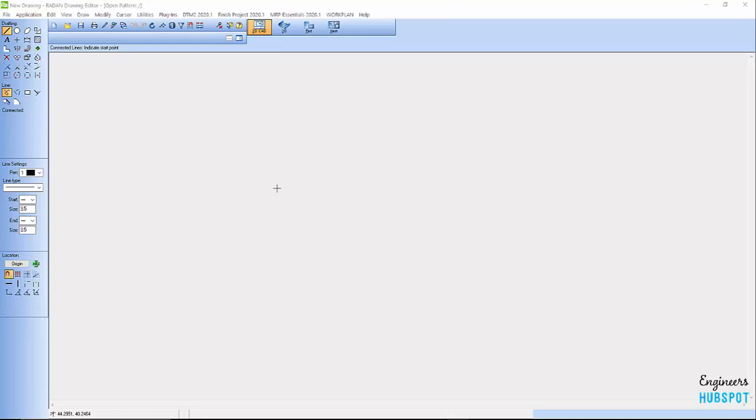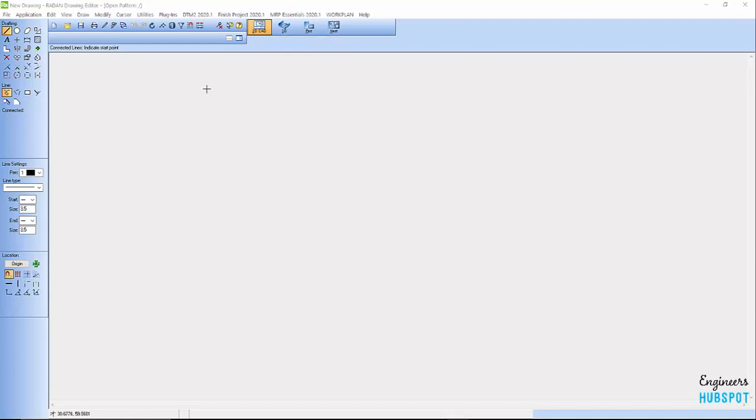Even though a lot of people are still moving into the 3D world, there are still some guys who do a lot of 2D drawings. Here you can see I'm in RadDraft where you can create 2D CAD drawings. You can also create shop floor prints.